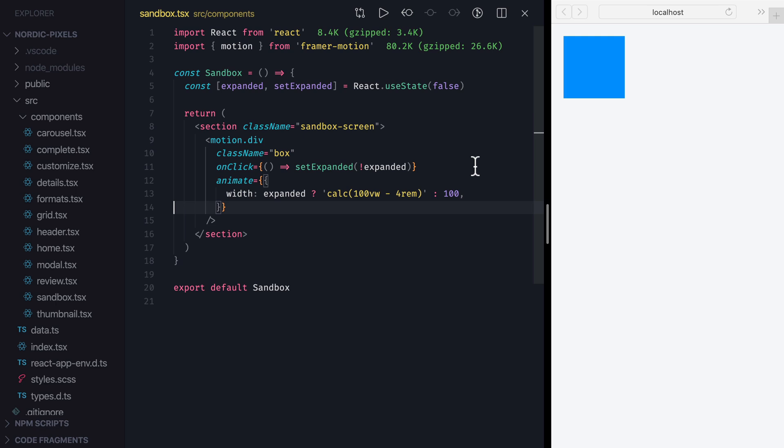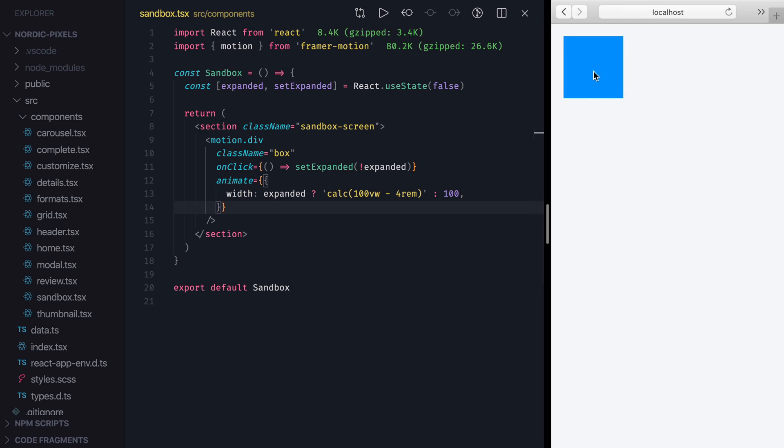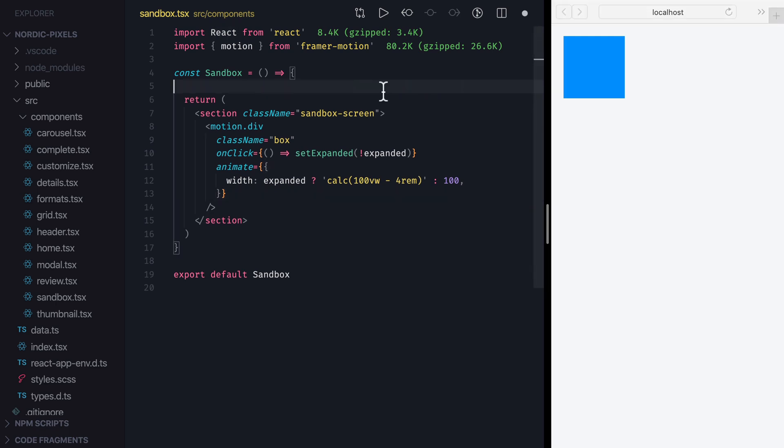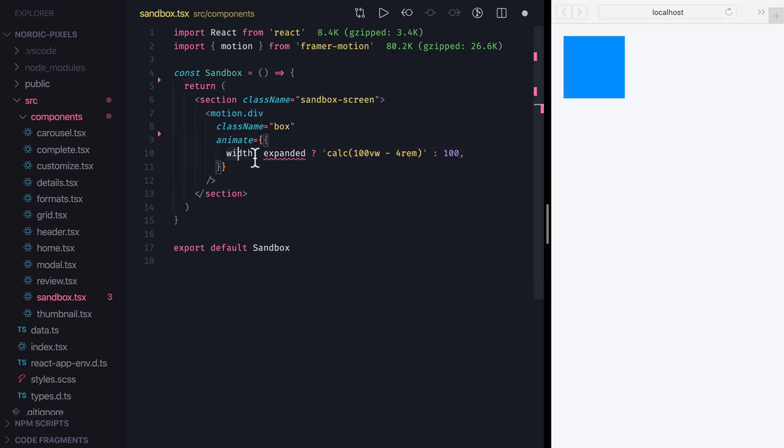In the animations we've created so far, we've seen the default transition, which has this bouncy feel with a slight overshooting in the end. To demonstrate how we can create custom transitions, first let's remove what we've created earlier, and instead add a simple animation that will use X property to move the box to 100 pixels to the right.